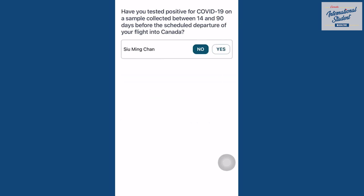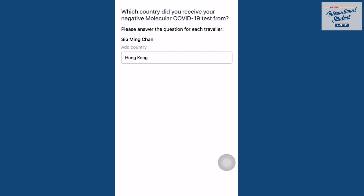You will be asked if you or anyone you're traveling with has visited any other countries than your country of departure within the last 14 days. You will also be asked to input information regarding your pre-arrival COVID-19 test.